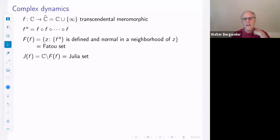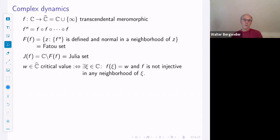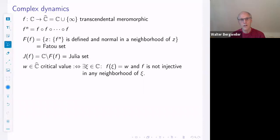The Julia set is the complement of the Fatou set. It does not matter whether you take the complement with respect to the plane or the Riemann sphere for questions like connectivity. But if you talk about Hausdorff dimension as we will do, it does not matter whether you add the one point or not. We have also seen that the critical values play an important role. We call w in the Riemann sphere a critical value if there is a point xi such that f(xi) = w and f is not injective in any neighborhood of xi.